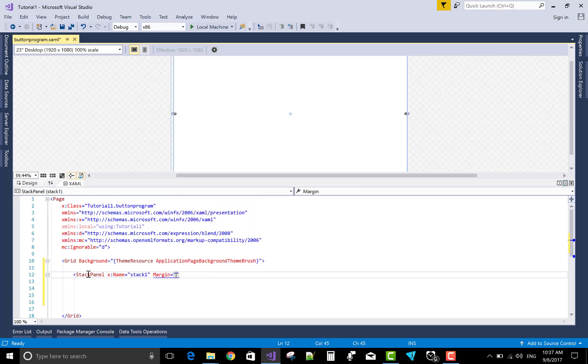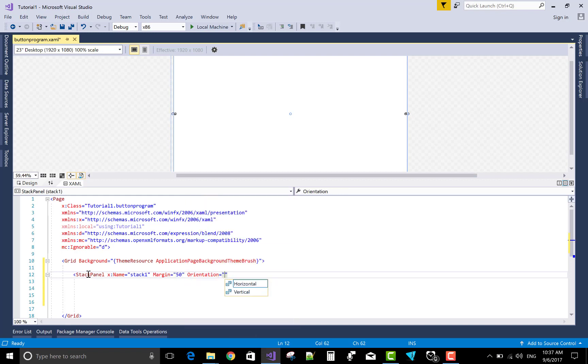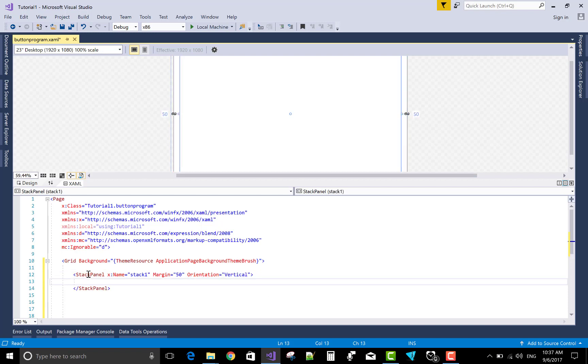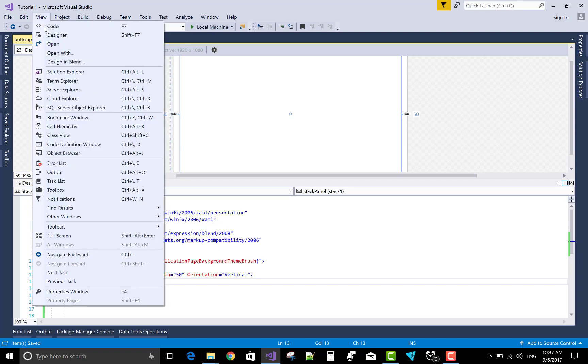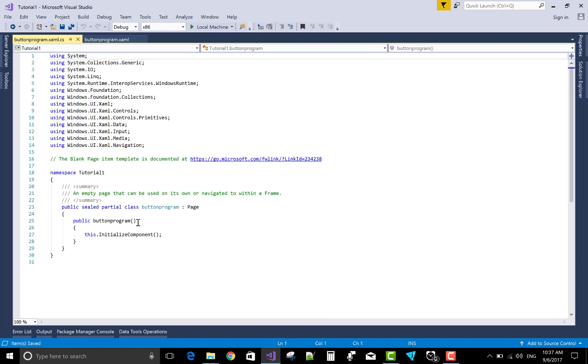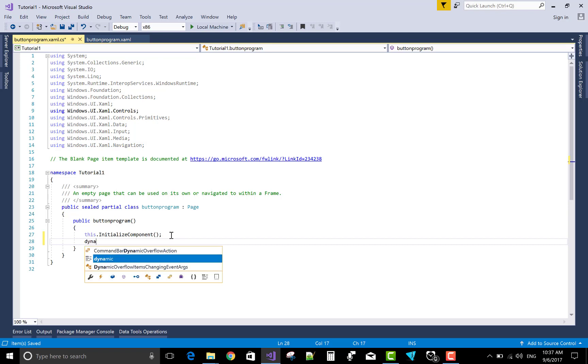You know about the stack panel. Stack panel is a container through which we can store items in the form of a stack. You can store anything, like controls also. Stack panel has orientation in which you can add vertical as well as horizontal items. So today's topic is create button dynamically and add that button in the stack panel.